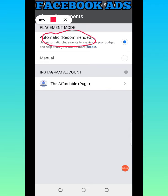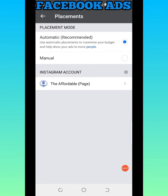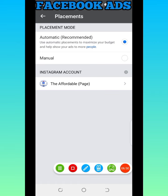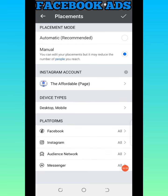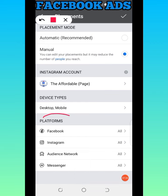By default, placement is set to Automatic, which is what Facebook recommends. But we are not going to use the recommended one — we are going to choose manually where we want this ad to display. So I'll click on 'Manual' placement.